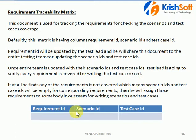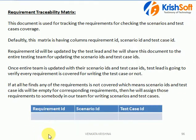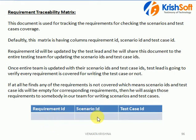You can see here this table format: Requirement ID, Scenario ID, and Test Case ID. All the requirement IDs are updated here. As shown in a real-time requirement document, each and every requirement will have a unique ID. For each unique requirement ID, there is a corresponding Scenario ID, and for each Scenario ID, there will be corresponding Test Case IDs.